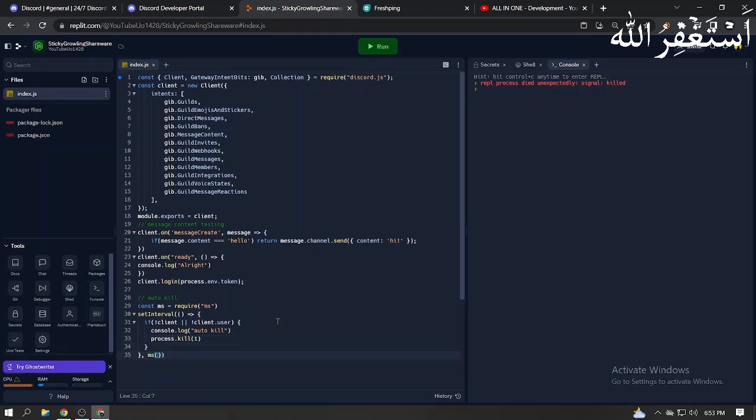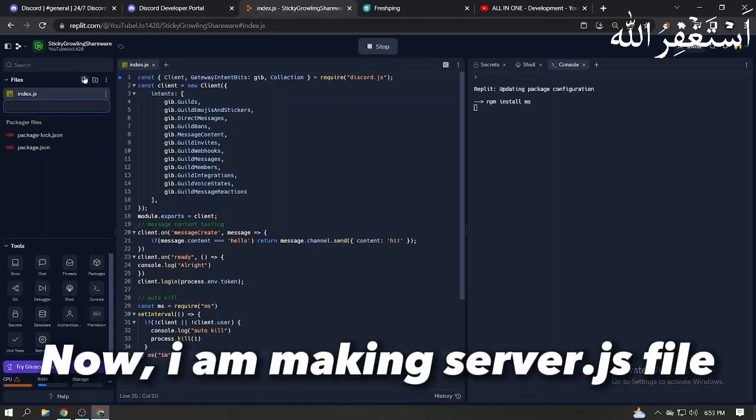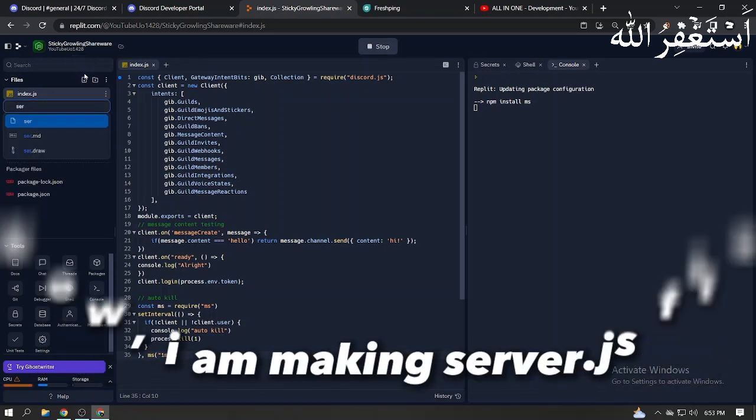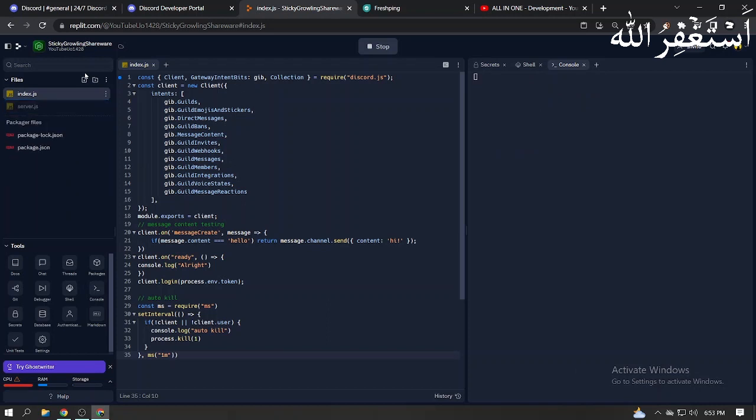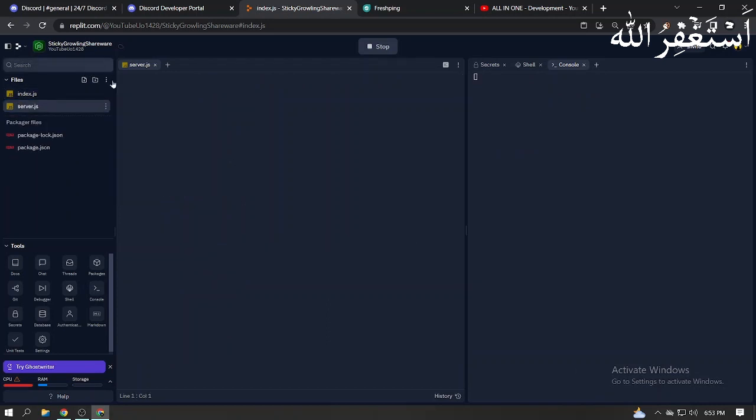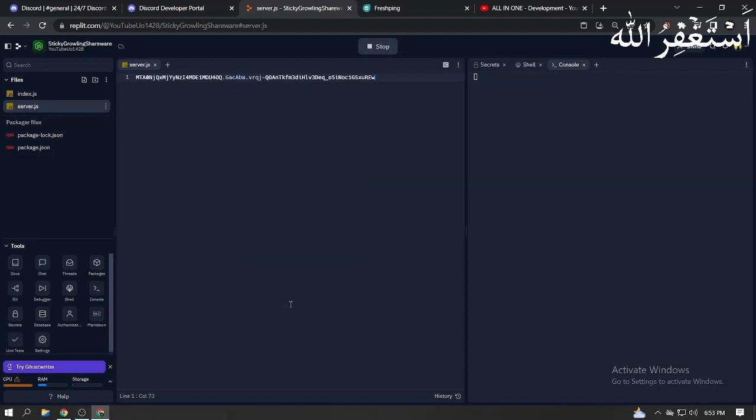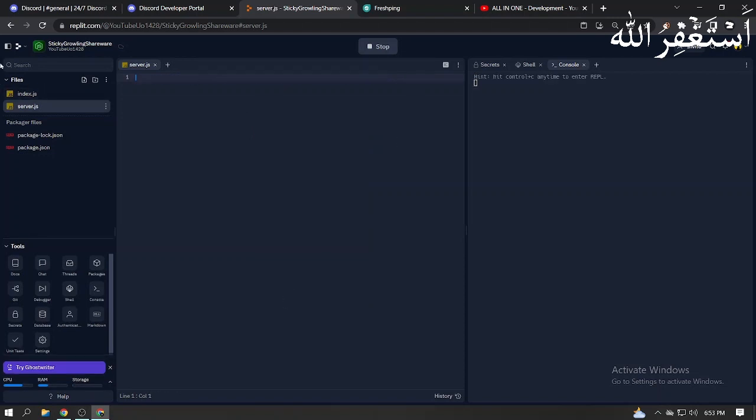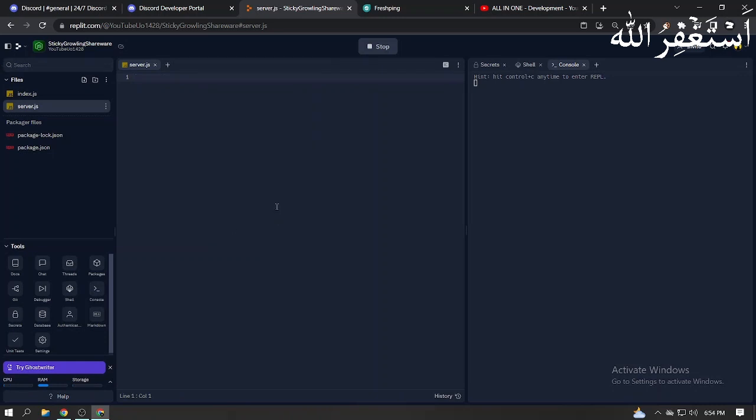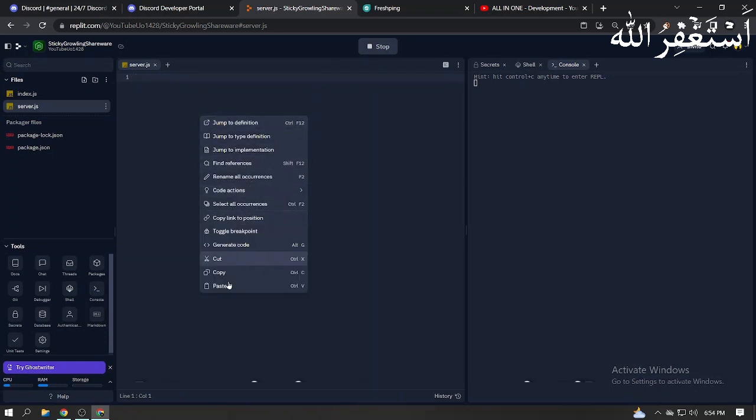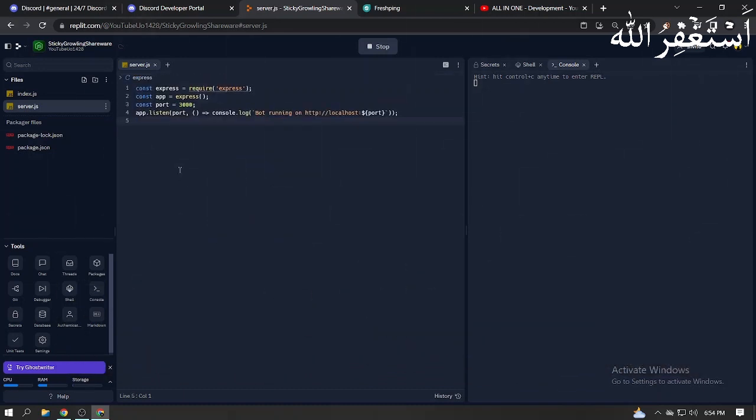You can also set custom auto kill time. Now I am making server.js file. Check the description for server.js file code.